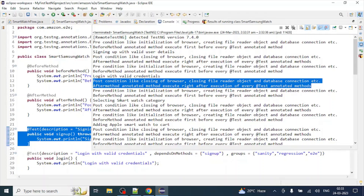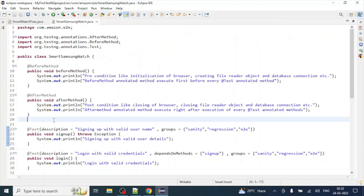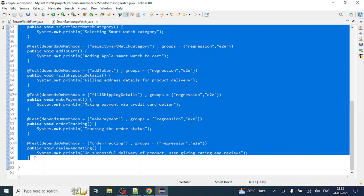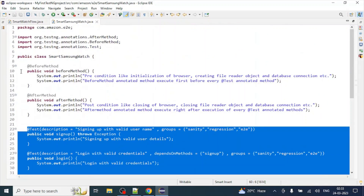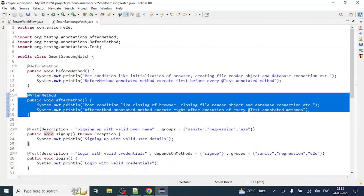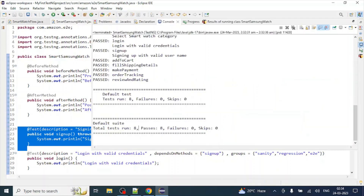Before and AfterMethod execute before and right after each test annotated method. Looking at the results: it executed 8 test cases and 8 passed. We had 8 test annotated methods and 2 additional methods — the BeforeMethod and AfterMethod — but these two are not included in the result count. Only 8 are shown, which means before and after annotated methods always come under pre and post conditions. They are not part of the test case. Only test annotated methods are counted as test cases.